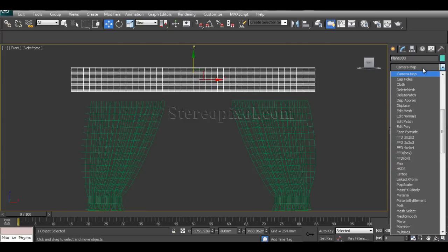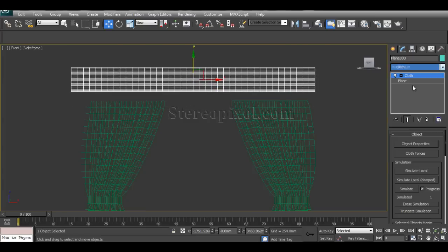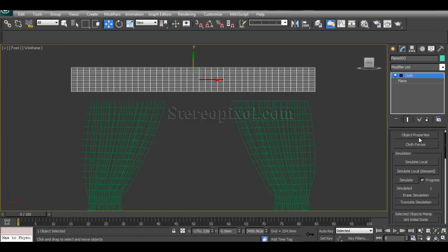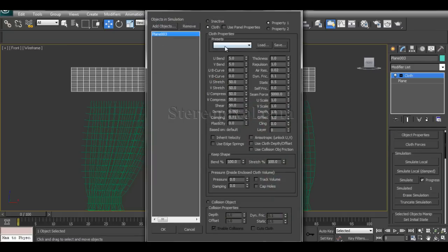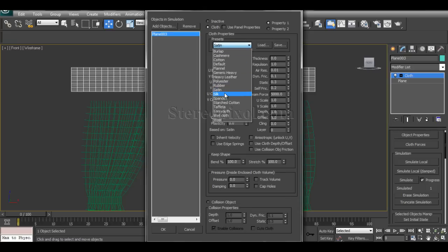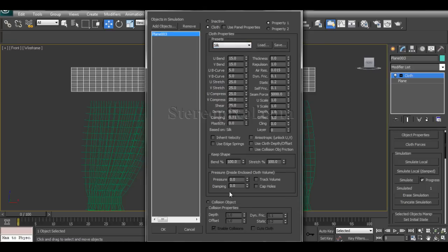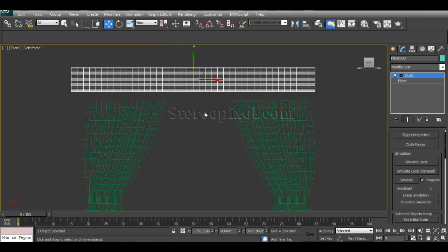This will be the top design created through the cloth modifier. Add the cloth property, select the plane, convert it to cloth, and choose a preset — I'll use silk this time.